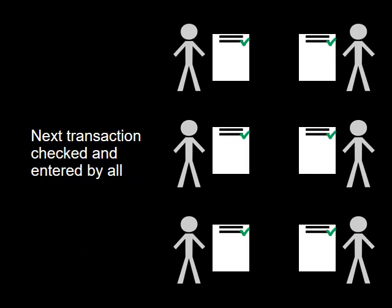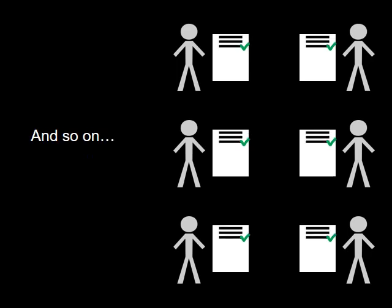In the same manner, the next transaction that occurs is checked and entered in the individual ledgers by everyone in the group. And the same thing happens again for further transactions.